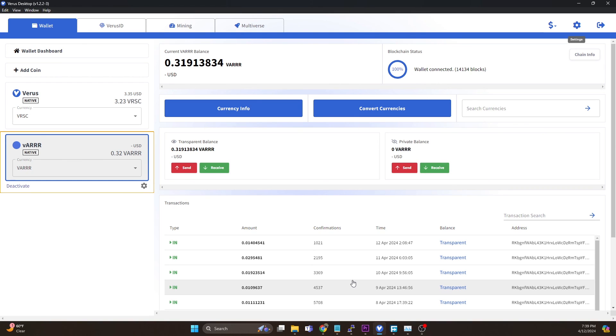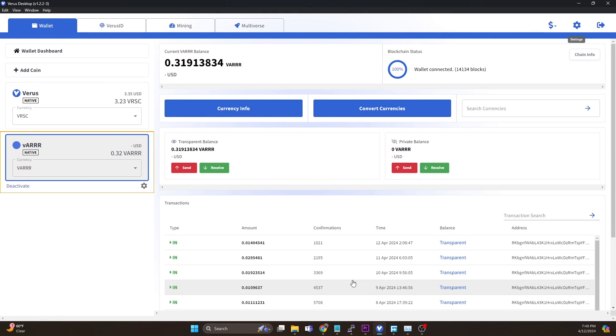So that's it for this video, just kind of want to give you guys a quick walkthrough of how you import that private key. Keep in mind you're likely going to have to do this anytime there's a new chain that gets spun up that's merge mineable.